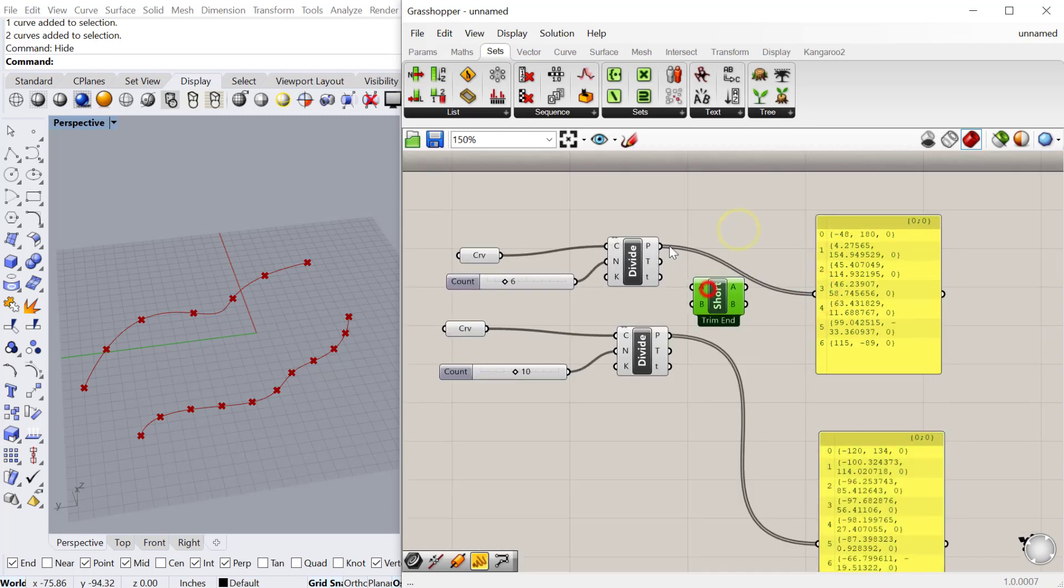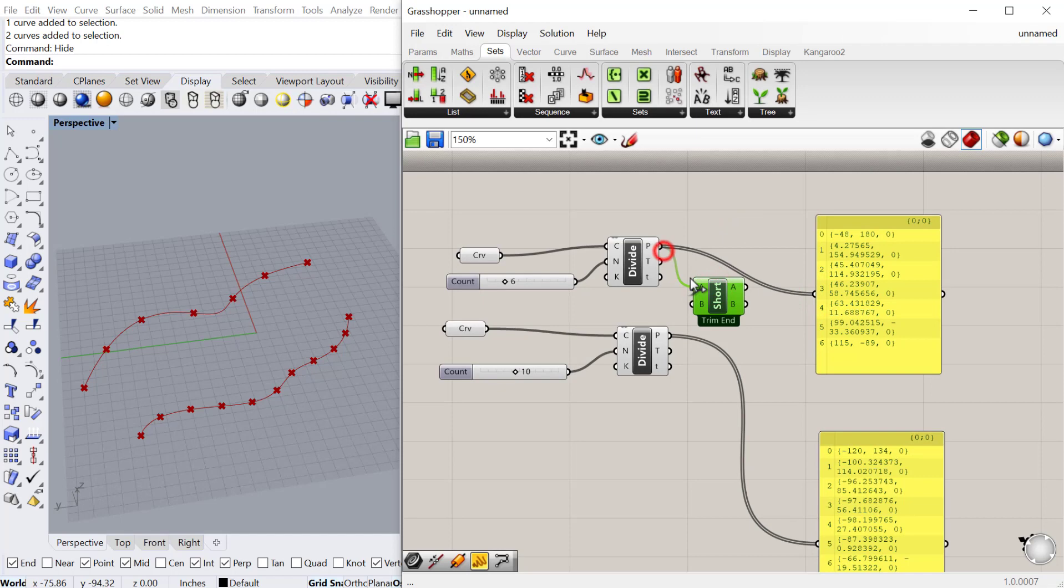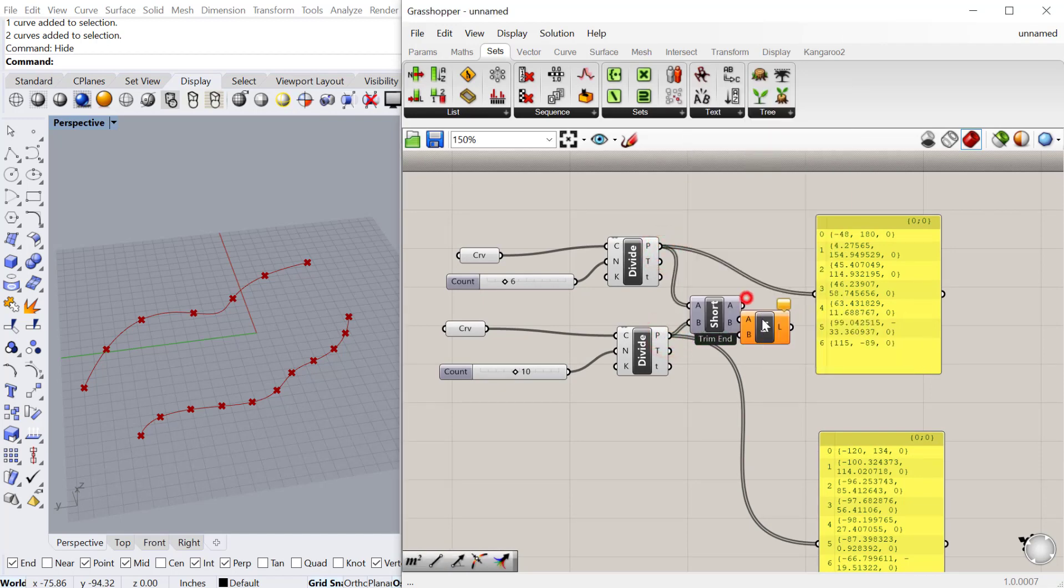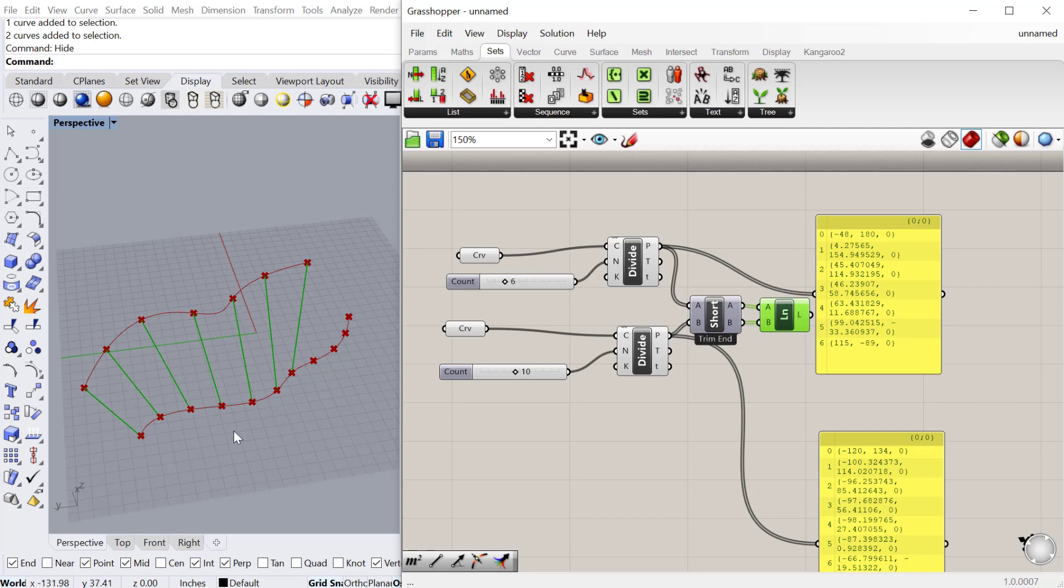If I plug these points into here, and these points into here, let's use a line component to draw a line between the two data items or geometries. Then we can see what's happening.